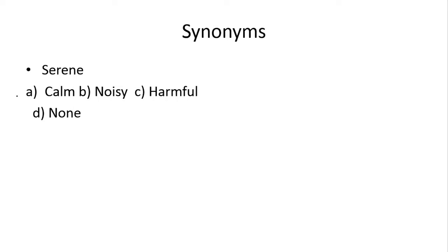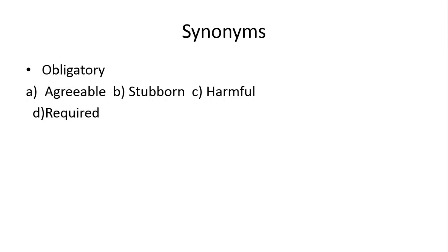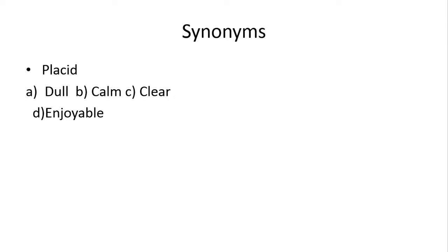Serene kehte hai calm ko, teek hai ji. Serene ka matlab hai calm, to a option aapka teek hai. Obligatory kehte hai required ko, teek hai, joh mandatory hota hai. To aapke paas joh d option hai, wo teek hai. Placid again, placid bhi calm ko kehte hai. To isliye aapke paas idher joh b option hai, wo teek hai.